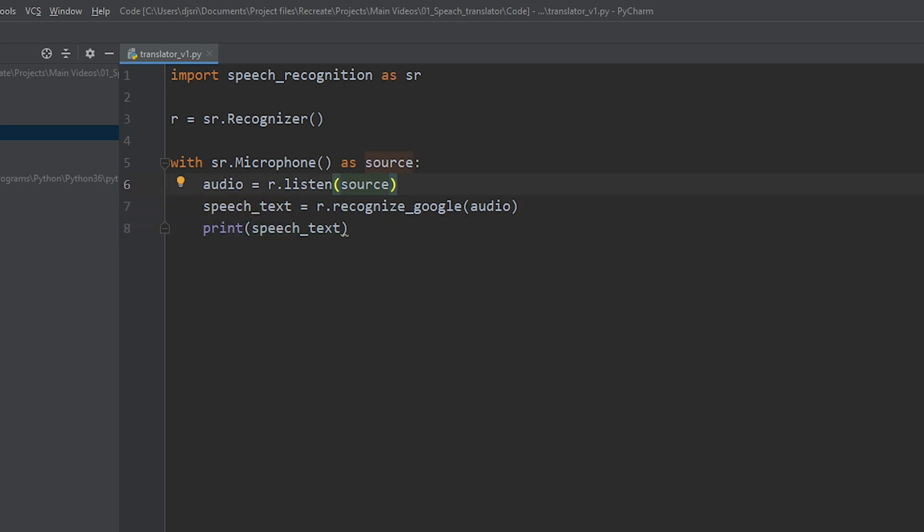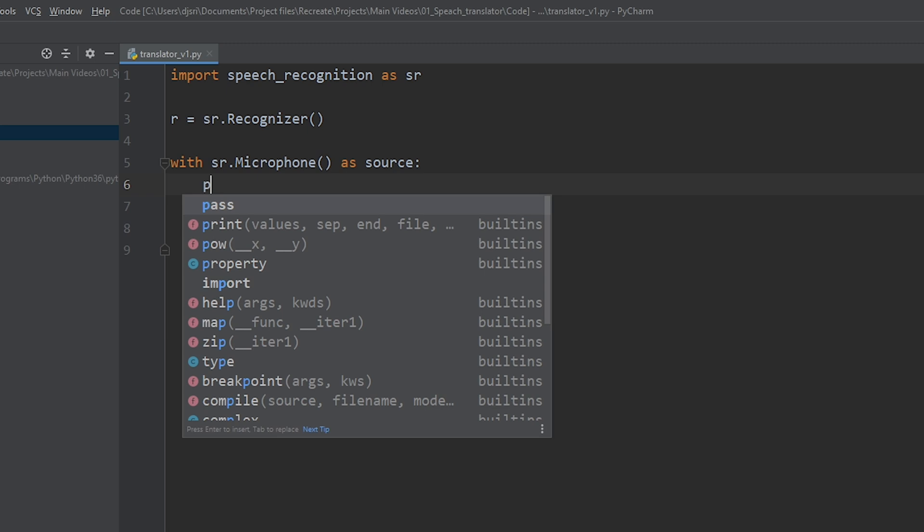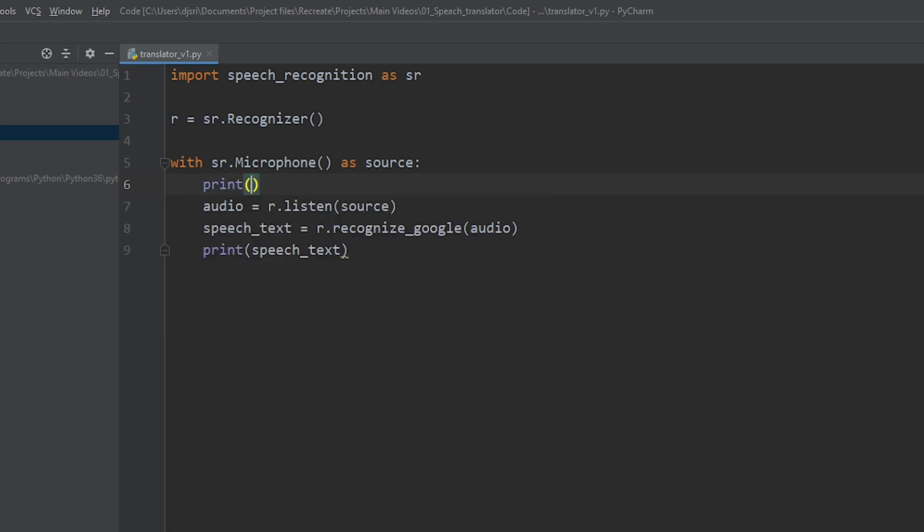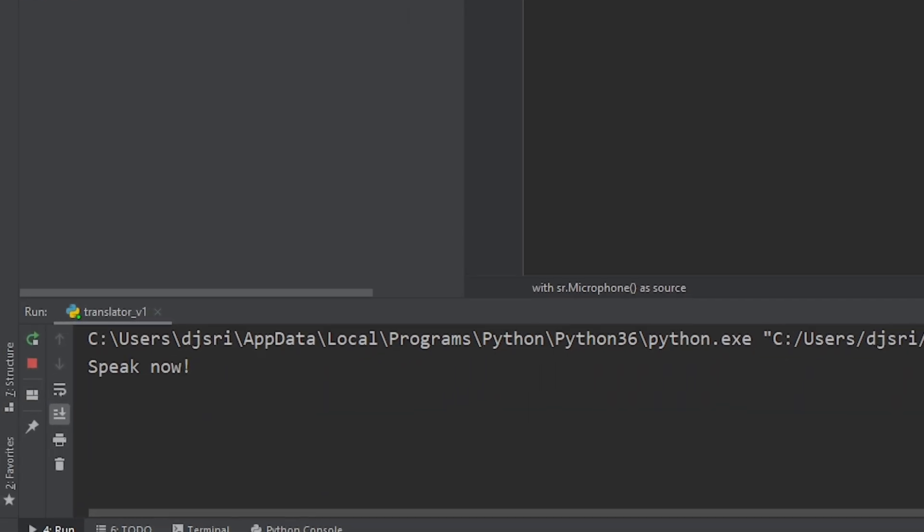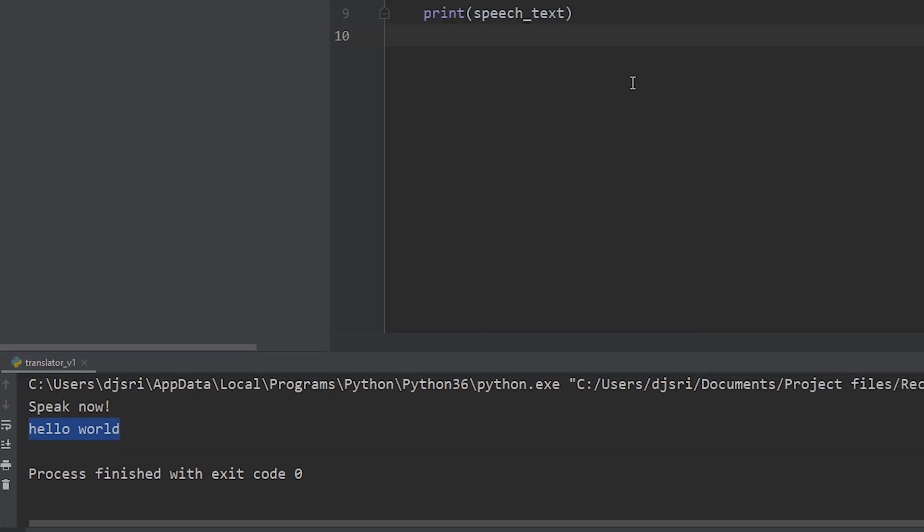Alright. So, before we run the program, we need to give the users a prompt to speak. So, let's do that now. Print. Speak now. Alright. Now, let's run the program to see what we have. Hello world. As you can see, it has captured my audio and printed the text. Hello world.